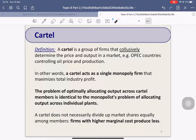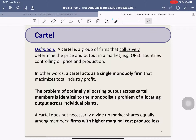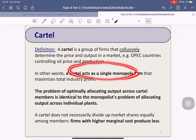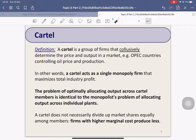That covers the hard part. Next is the cartel. When we say cartel, it's a group of firms that collude — meaning they act together as one. They act as a single monopoly firm, negotiating with each other to determine the price and output of the market in order to maximize everyone's profit — the total cartel profit.